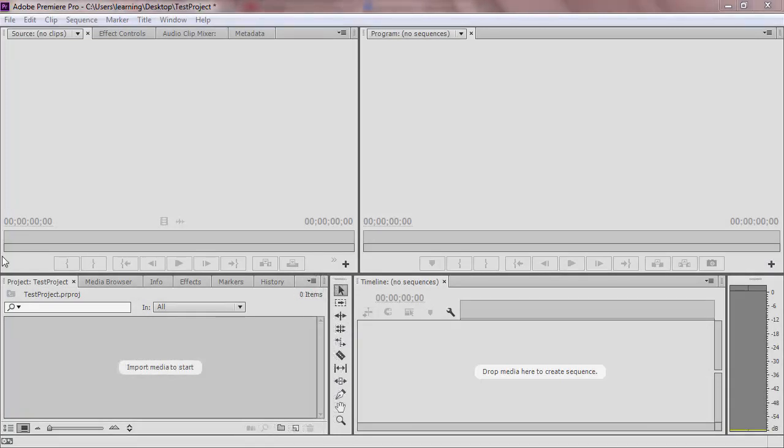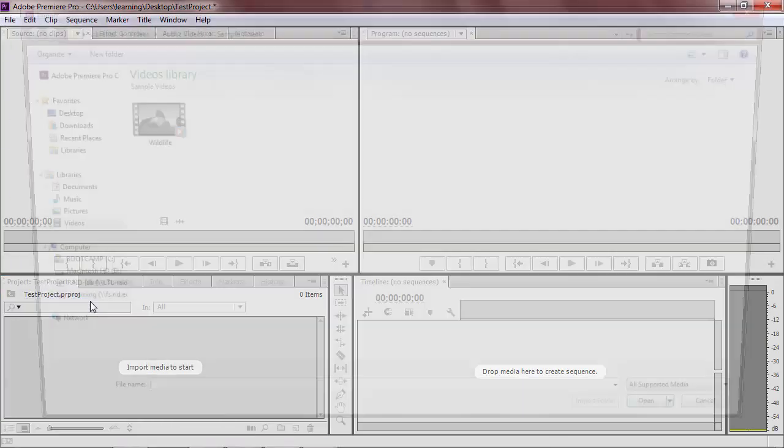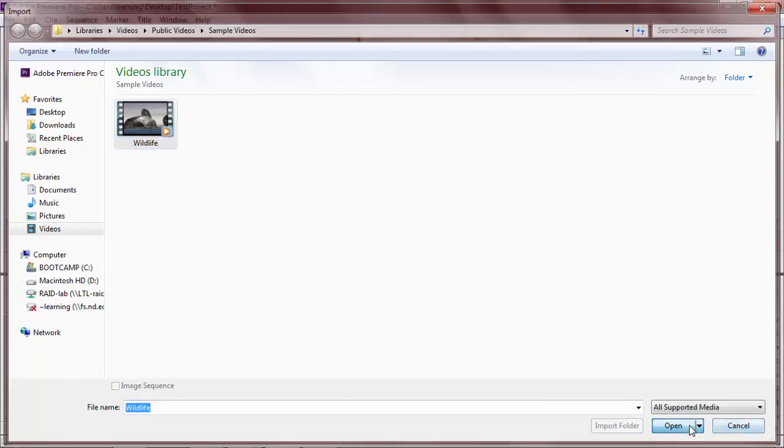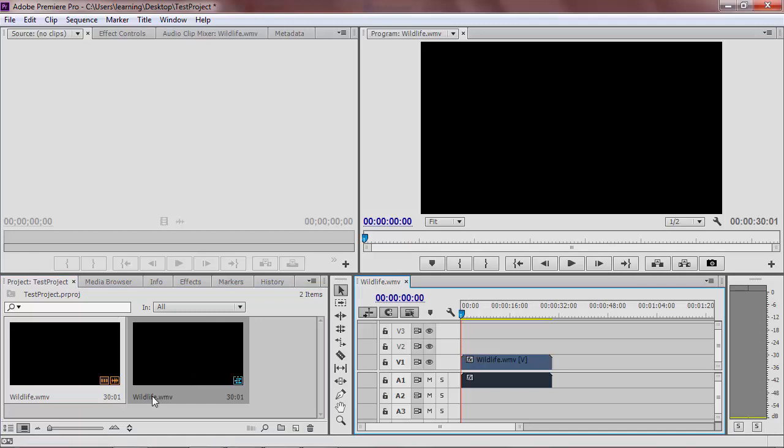Now that you have a file created, you need to start creating your project. Import your video into Premiere and then use this to create a sequence. Name your sequence whatever you are naming your project.